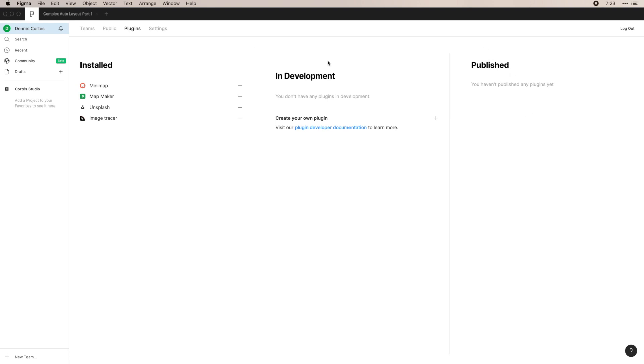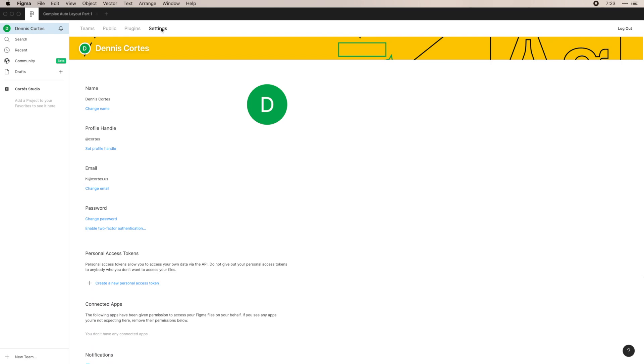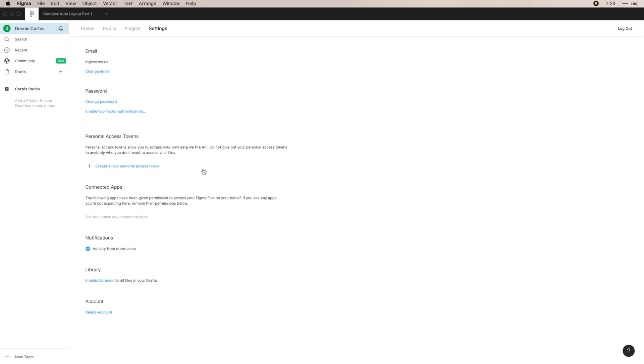I don't have any plugins myself. I definitely want to at some point, but you'll get some good insights on these. And then finally, settings is just everything you'd expect to see. Your name, your handle, email, etc. Standard stuff in here.